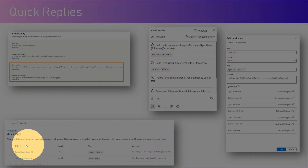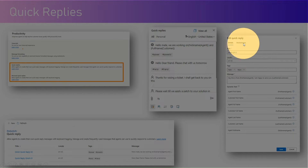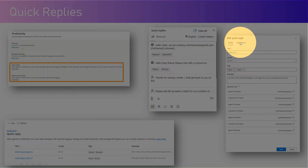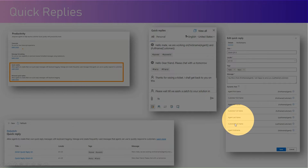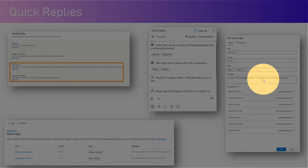Under Productivity, if you go to Quick Reply, you will see a table with columns for title, locale, tags, and messages. You can configure tags while creating the quick reply. You can attach it to a workstream — if it is not attached to a workstream, it is available for all. You can also select predefined dynamic text like agent first name, customer first name, agent full name, customer full name, last name, nickname, and similar options, and plug them into your messages to make the message dynamic.